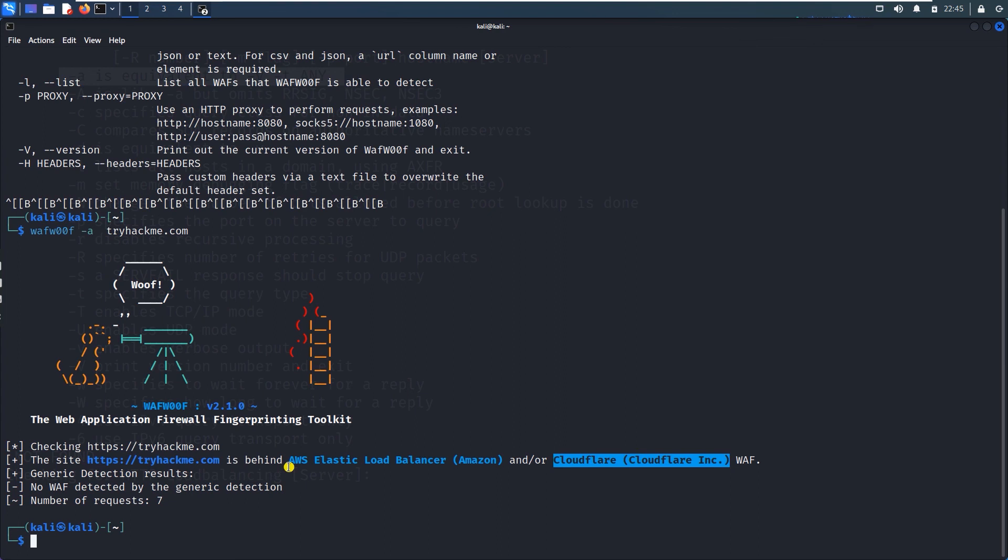Ondhu web server gilgi haagagi hack maadududu pen test maadududu sulpa kastaguttte because different layers of protection na kottiruthar e. Idhinnna defense in depth technology anthe karitthar e. Different layer of security na ondhu website kottiruthar e.